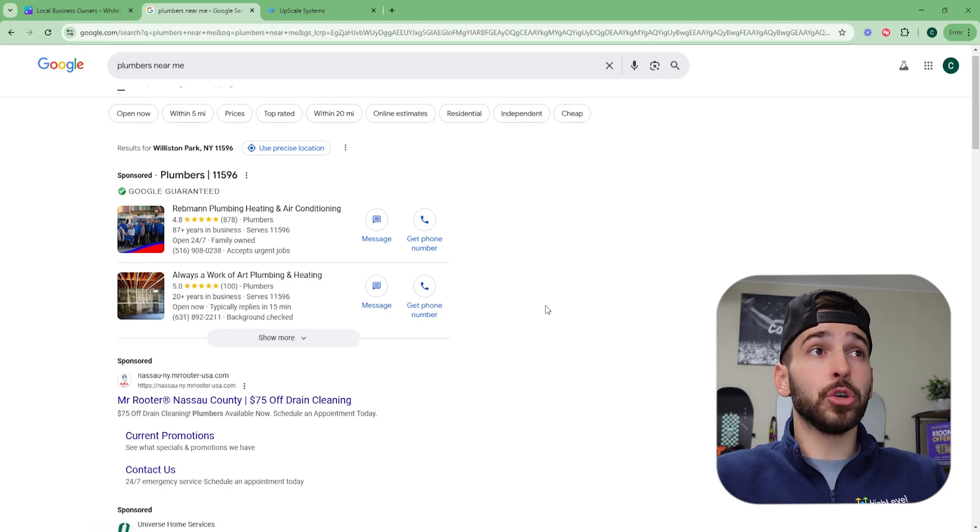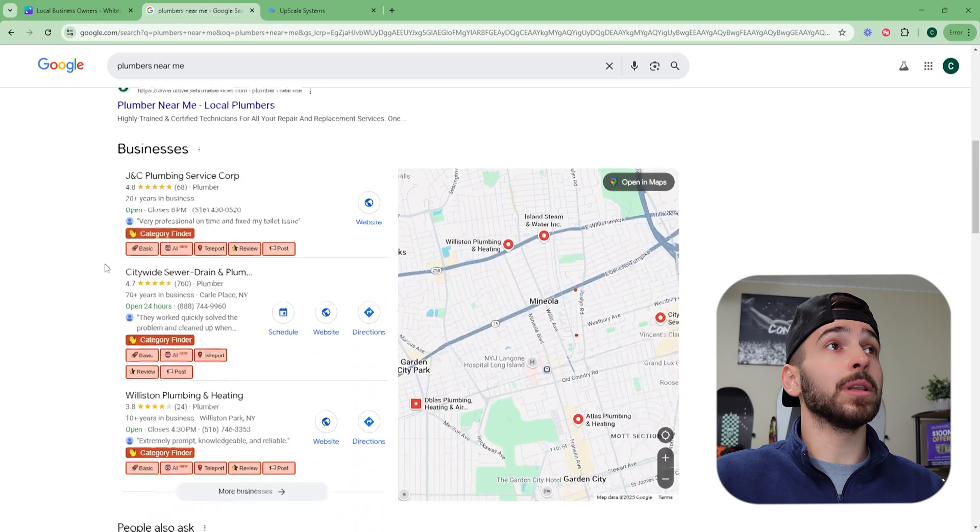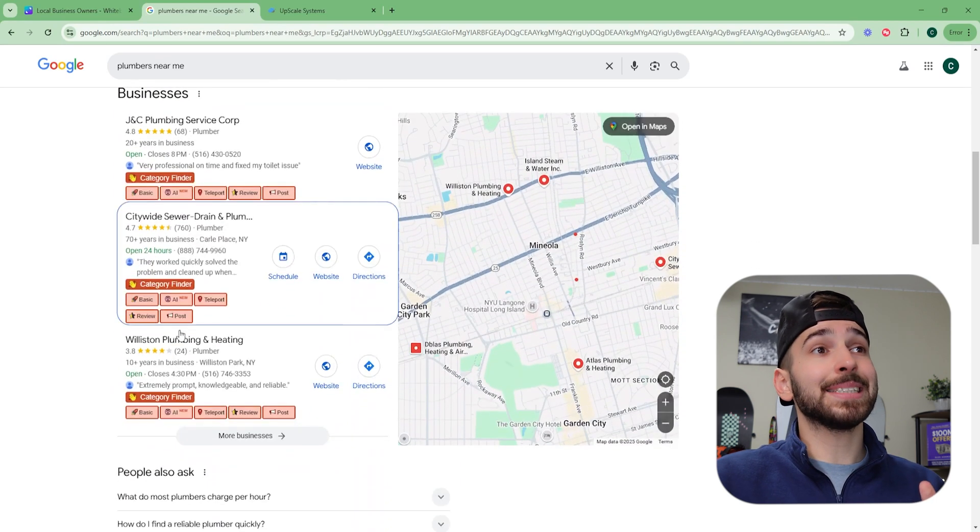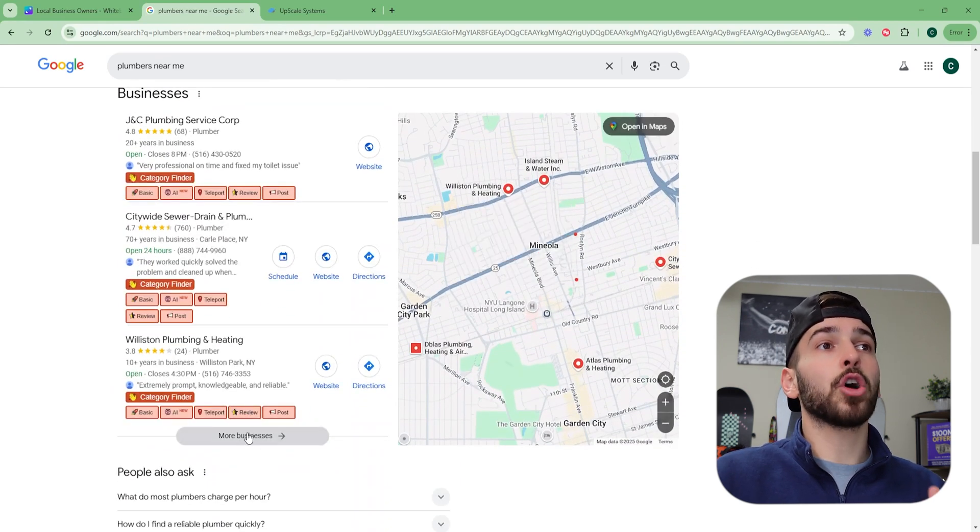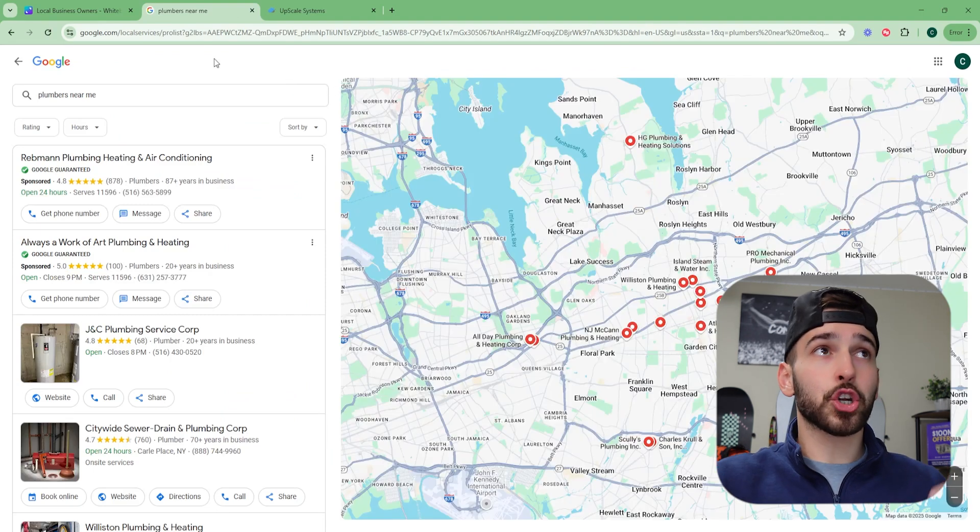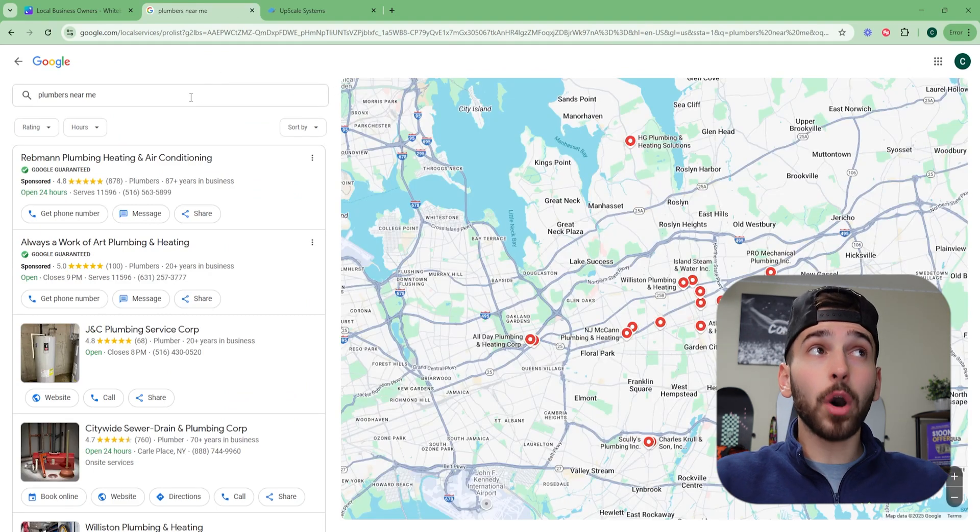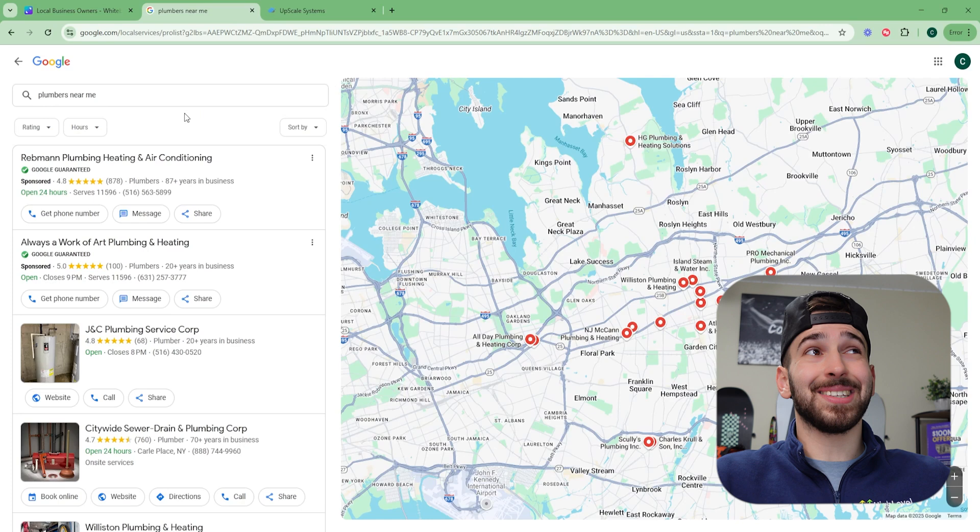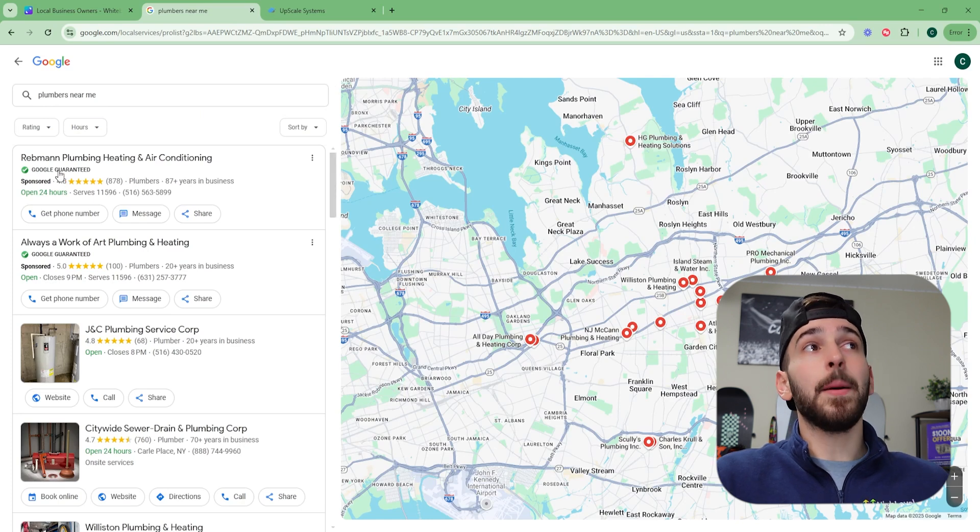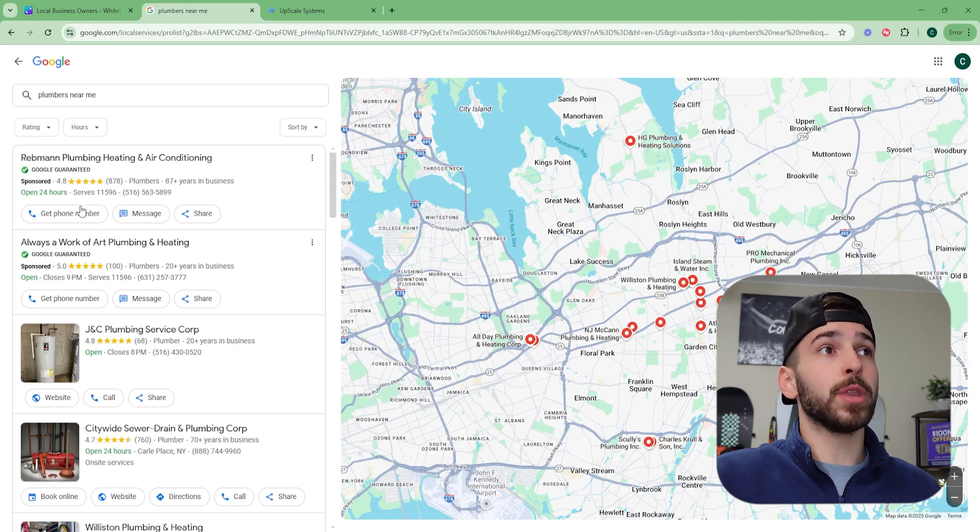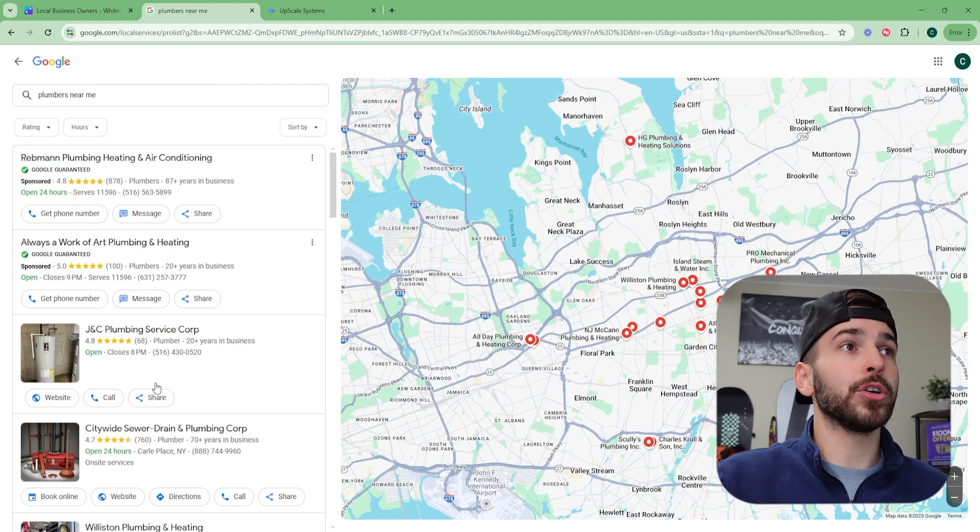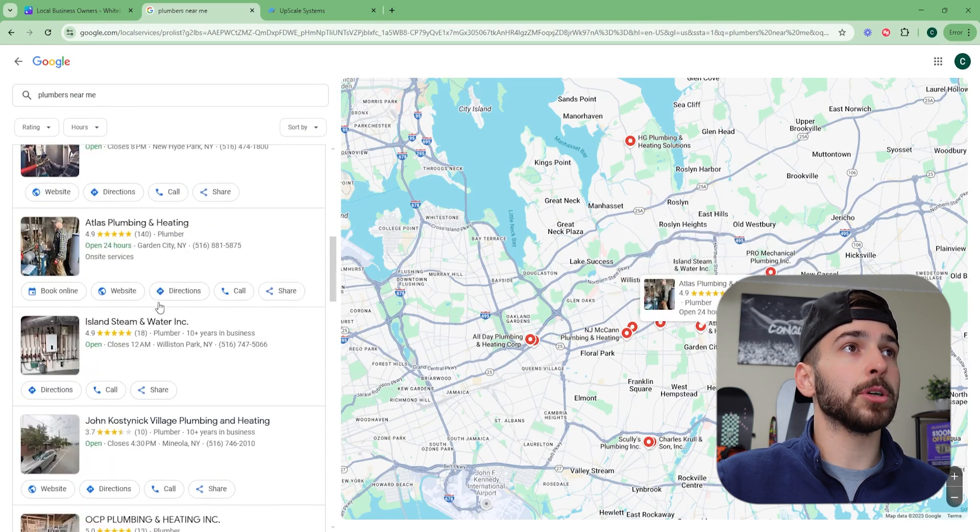These are good too. I personally like to scroll down a little bit to this section called businesses. And then you're going to click on this button called more businesses. What this is going to do, it's going to show you every single one of the plumbers on Google, not just the ones that are paying for the Google guaranteed badge. You can see here we have two that say Google guaranteed, but right under it, you can see we have all of the other plumbers as well.